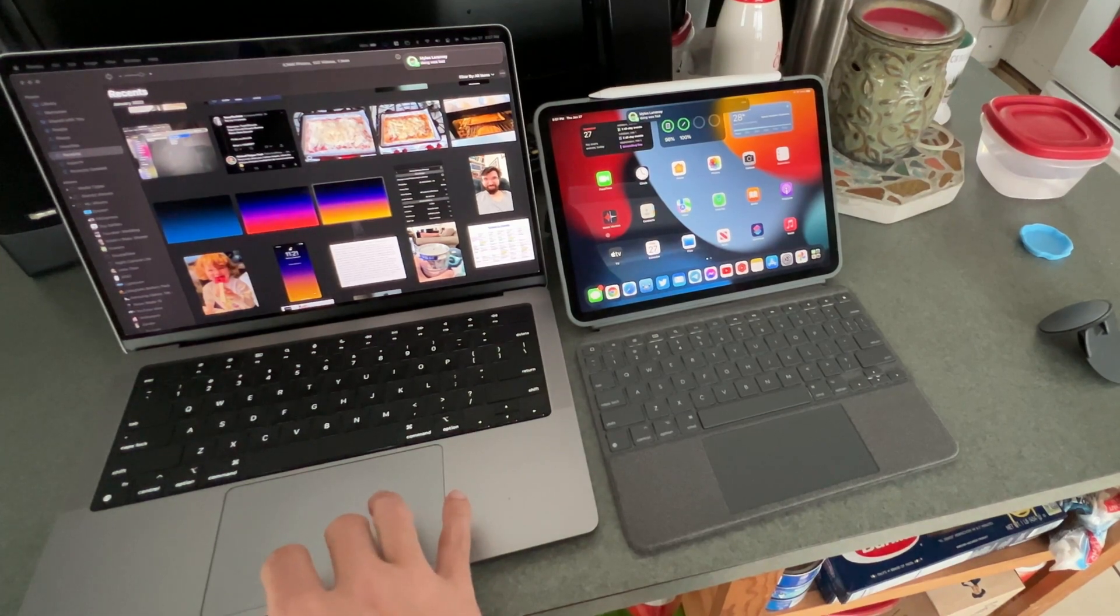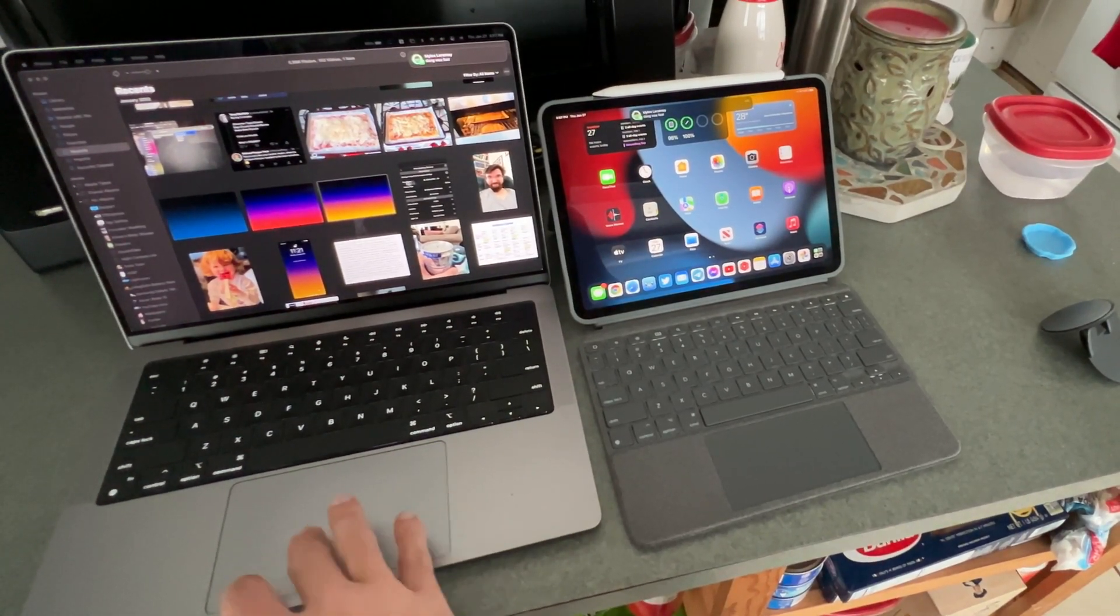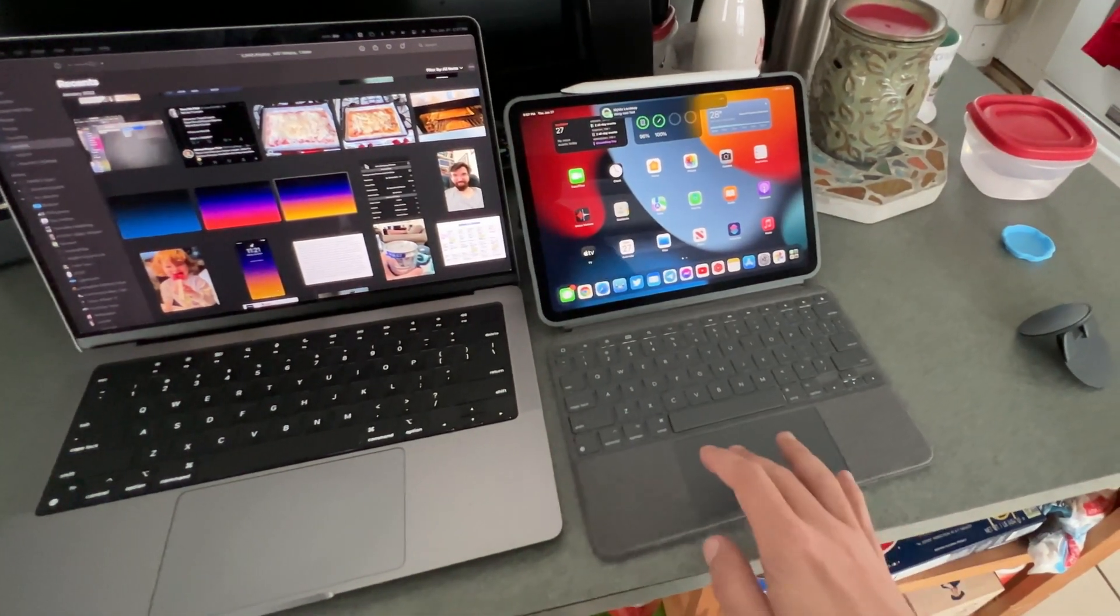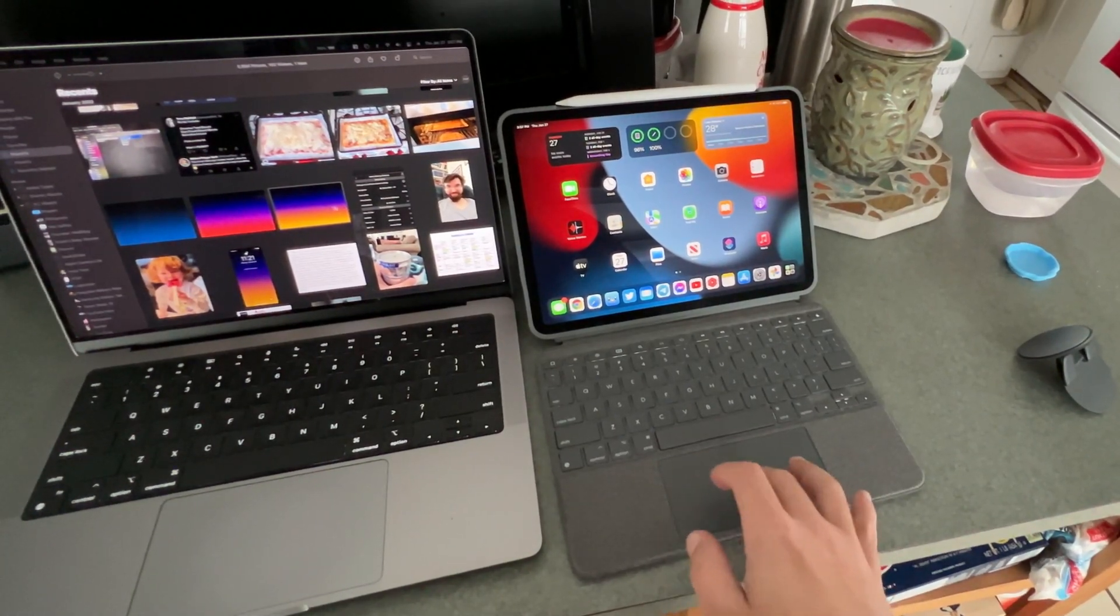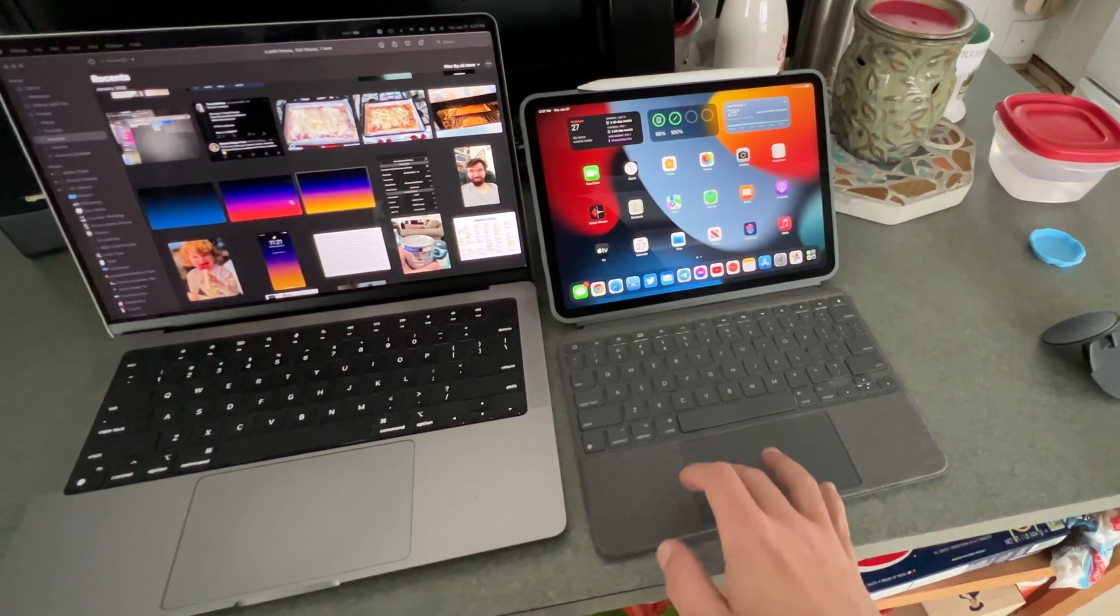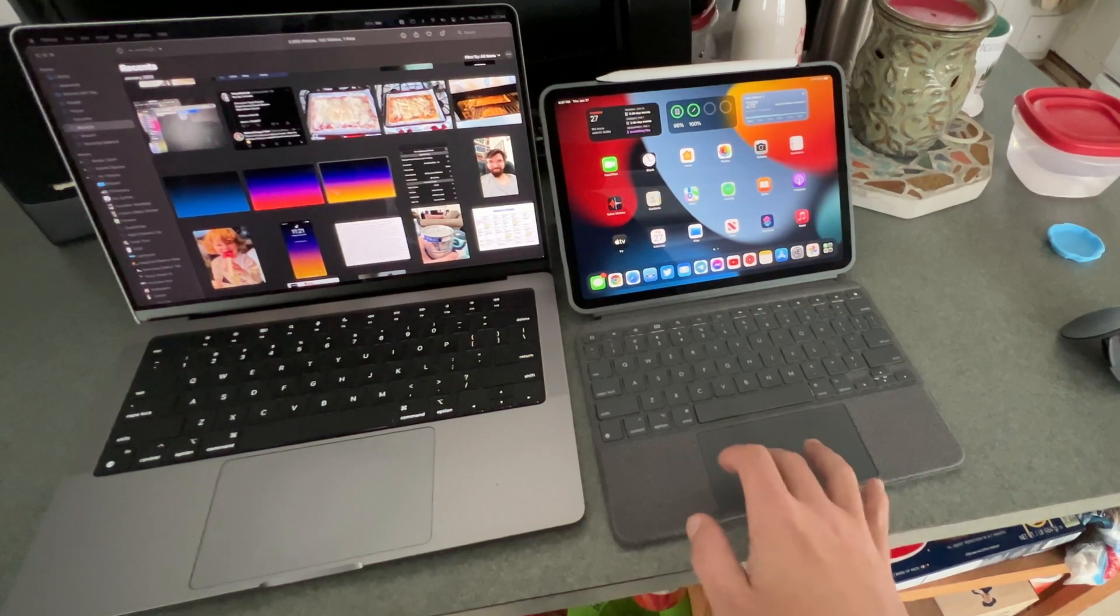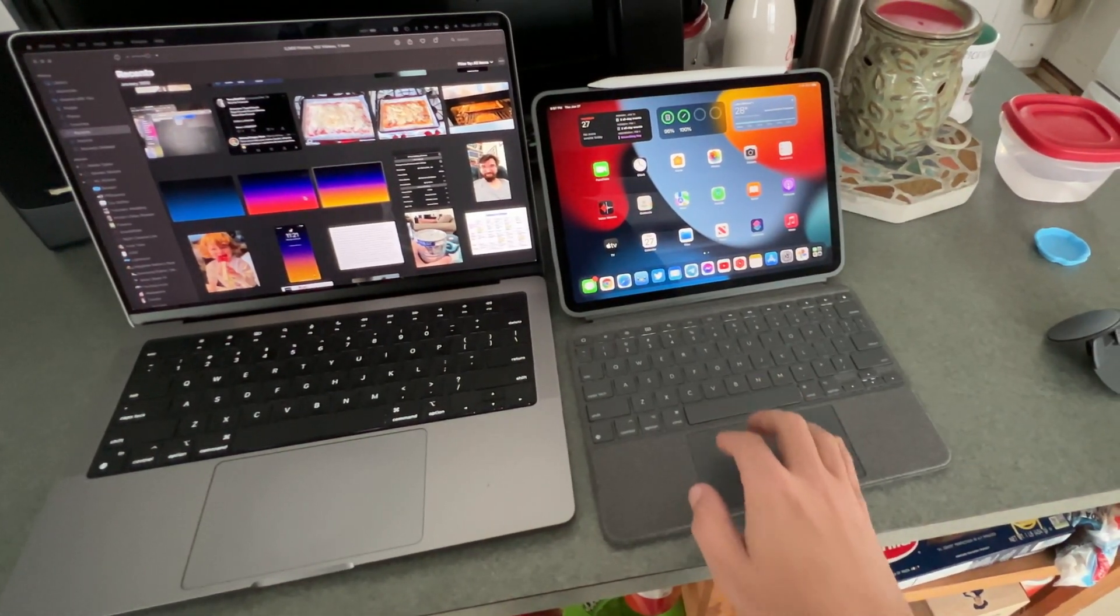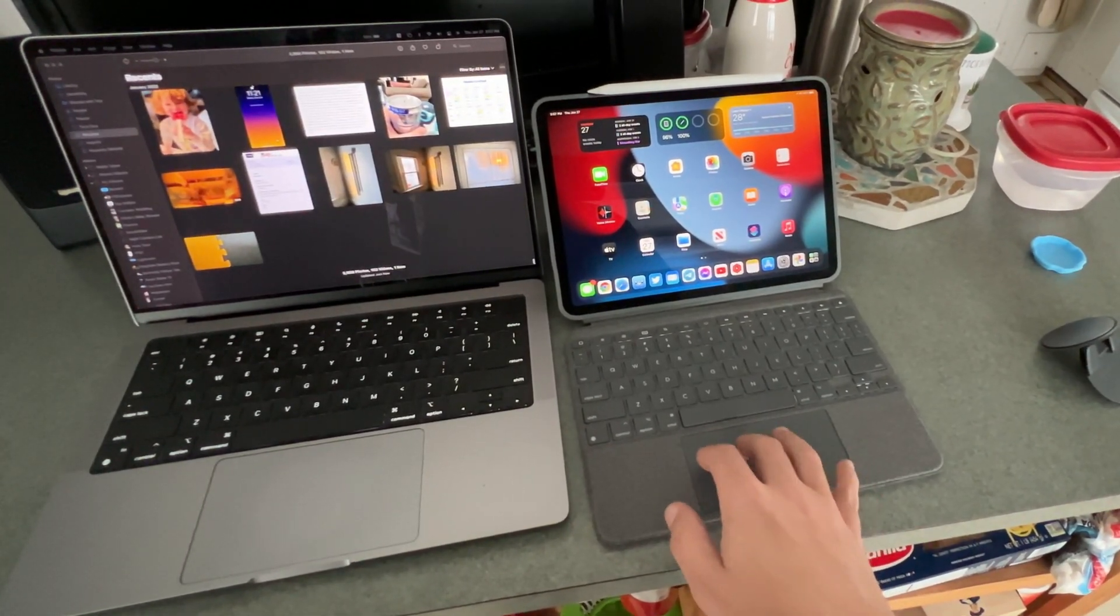It works vice versa, the other way around as well. And in case you're curious, now you'll see that my cursor there is working from the iPad over on the MacBook.